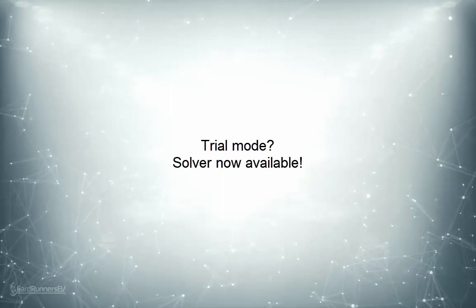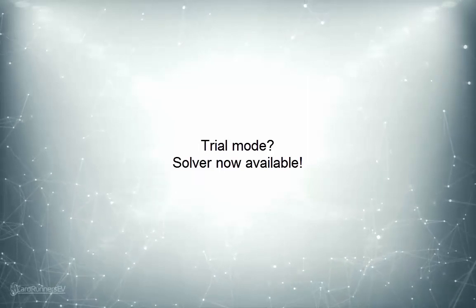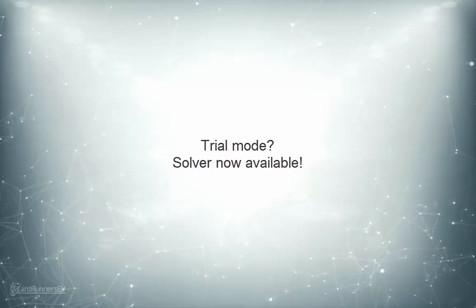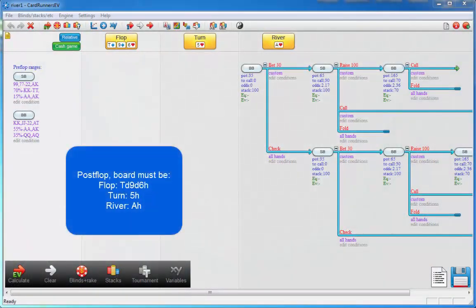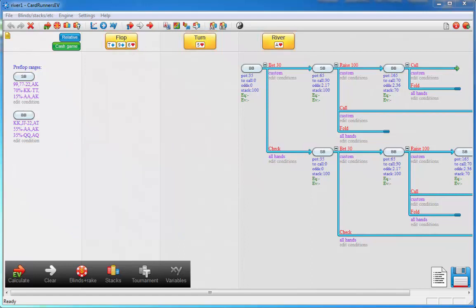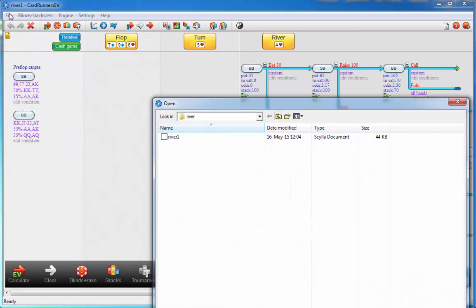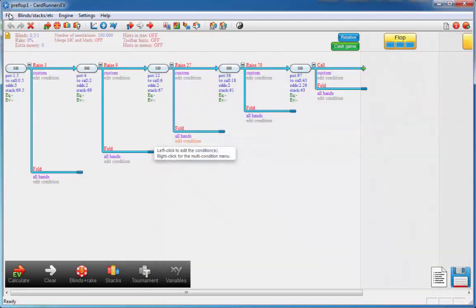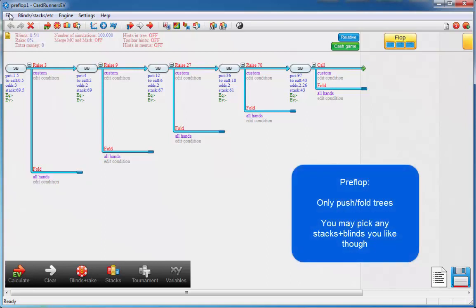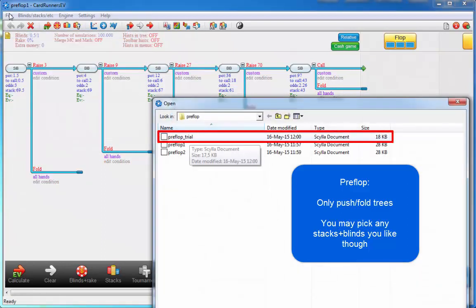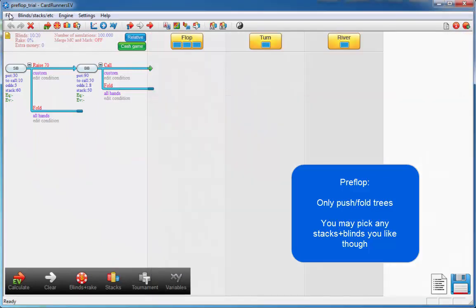In the last version, the solver was not yet available to people in trial mode — this has now been changed. People who are in trial mode can run the solver on any tree they like. However, post-flop this will be with the limitation that the flop must be the 10 of diamonds, 9 of diamonds, 6 of hearts. In case of a turn hand, the turn must be the 5 of hearts. And for river hands, the river must be the ace of hearts. In case of pre-flop, you won't be able to run the solver on large trees; however, you can run push-fold trees. And I have a sample file for that right here — pre-flop trial — so you can run these push-fold hands in trial mode for any blinds and stack sizes you like.